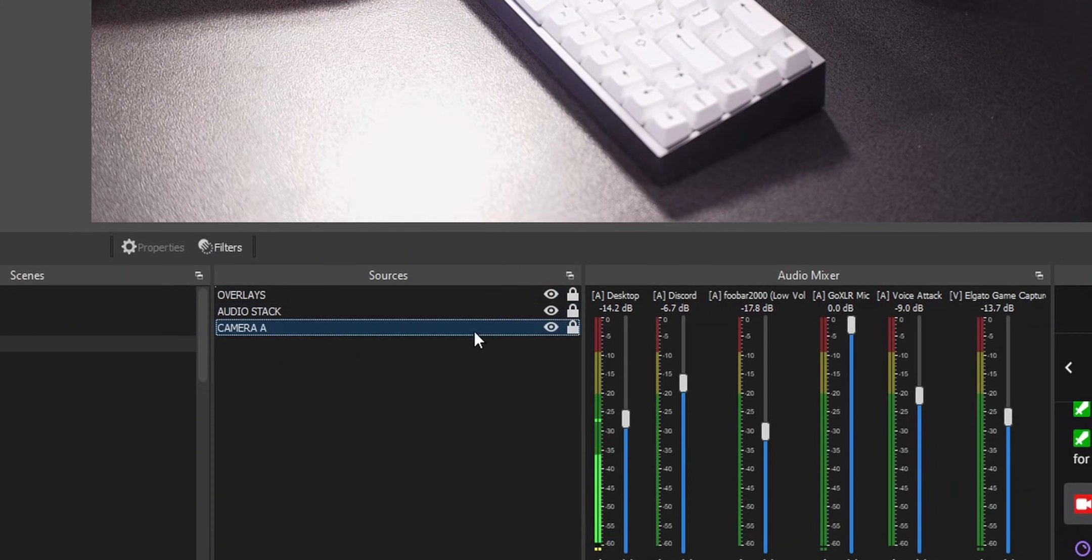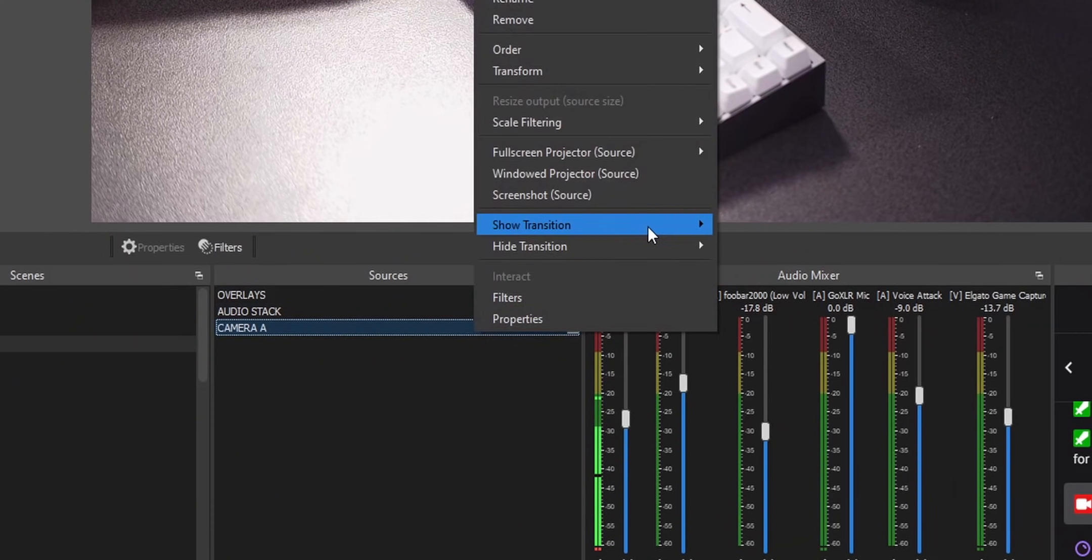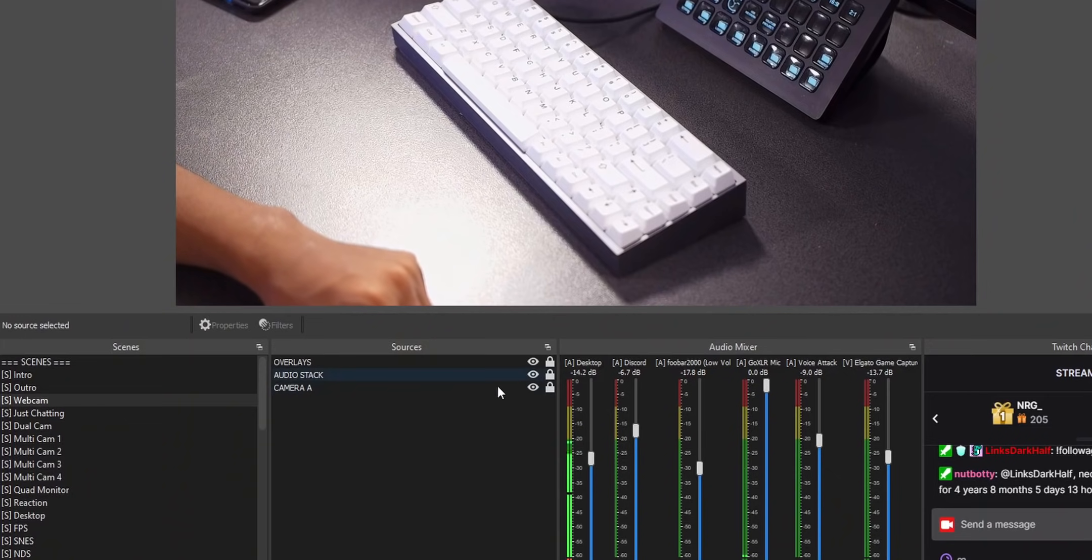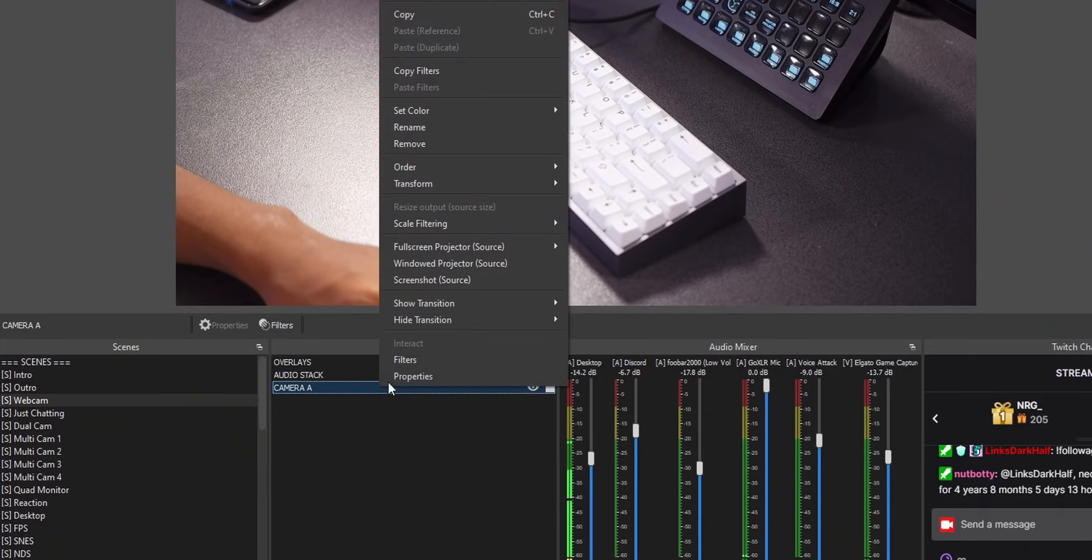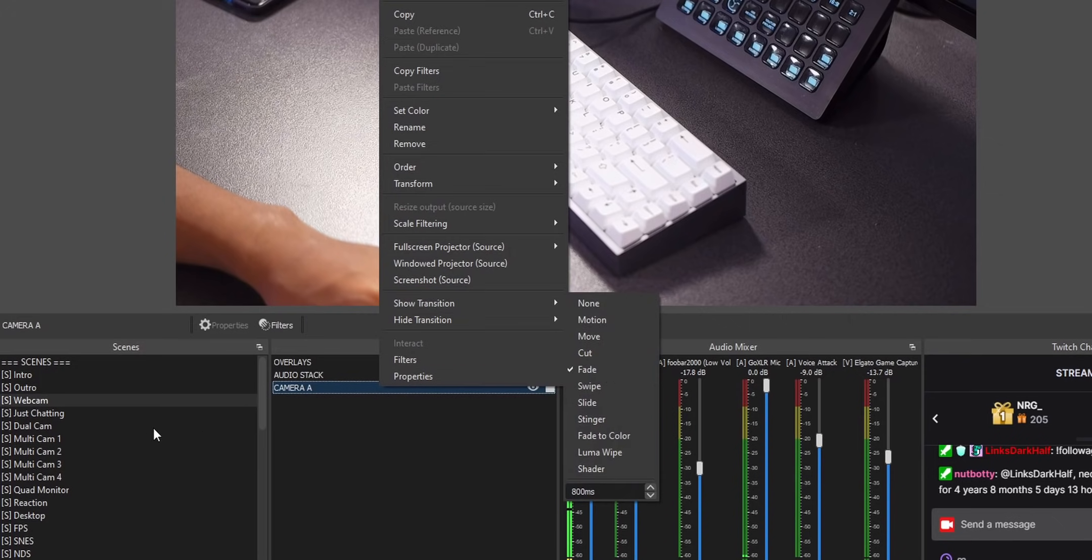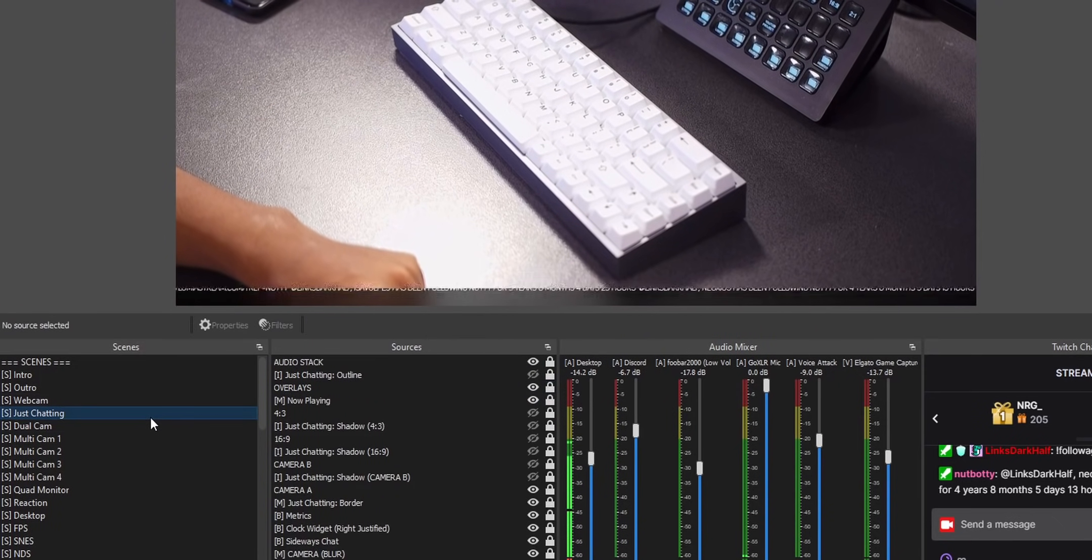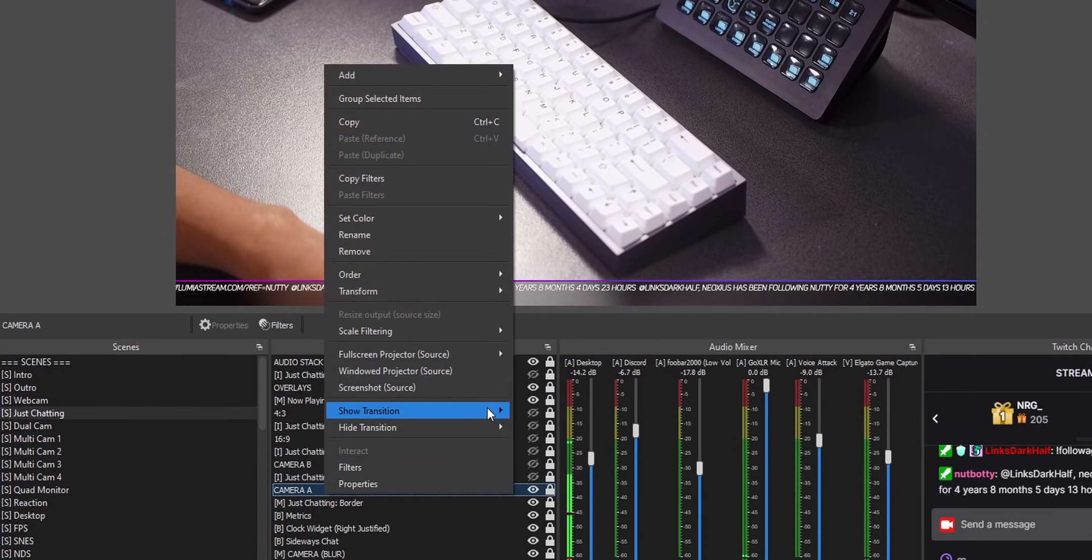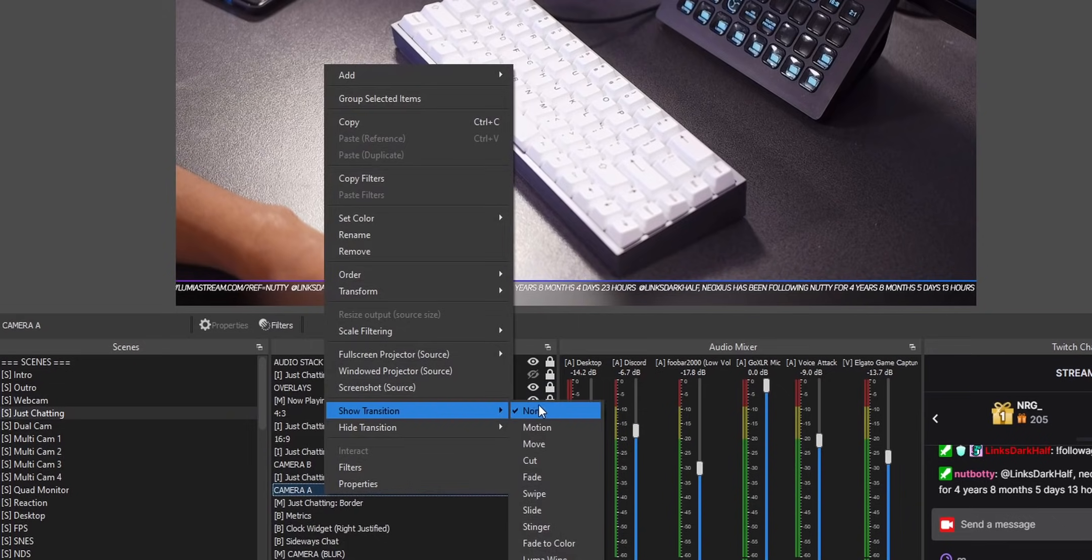This one is really easy to set up. If you just right click on a source, you'll see two options that say show transition and hide transition, which it's pretty obvious. Show transition is the transition that happens when you enable the source. Then hide transition is when you toggle off that source. Just keep in mind that the transition that you set only applies for that scene. So if you have the same source in multiple scenes, you'll have to set a different show and hide transition for each scene that that source is in.